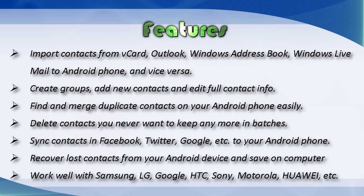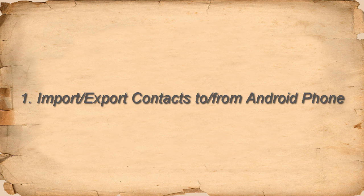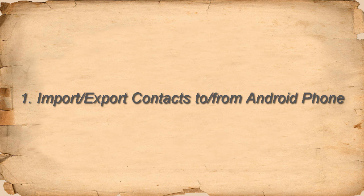Delete contacts, synchronize contacts, recover lost contacts, etc. To import contacts on your Android phone, just click on the contacts option at the primary window of Wondershare Mobile Go.